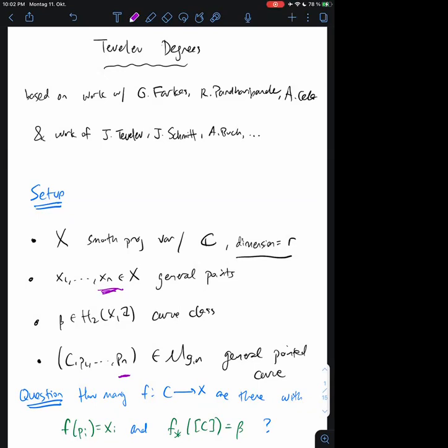In addition to that data, I also want to fix the data of a curve with n points on it. This n — the number of points on the curve — is equal to the number of points on X. So the question I want to ask is: how many ways can I map the curve to the target variety? I want to impose the conditions that the marked points on the curve map to the points on the target variety, and the degree of the map is given by the homology class. So beta is like the degree of the map.